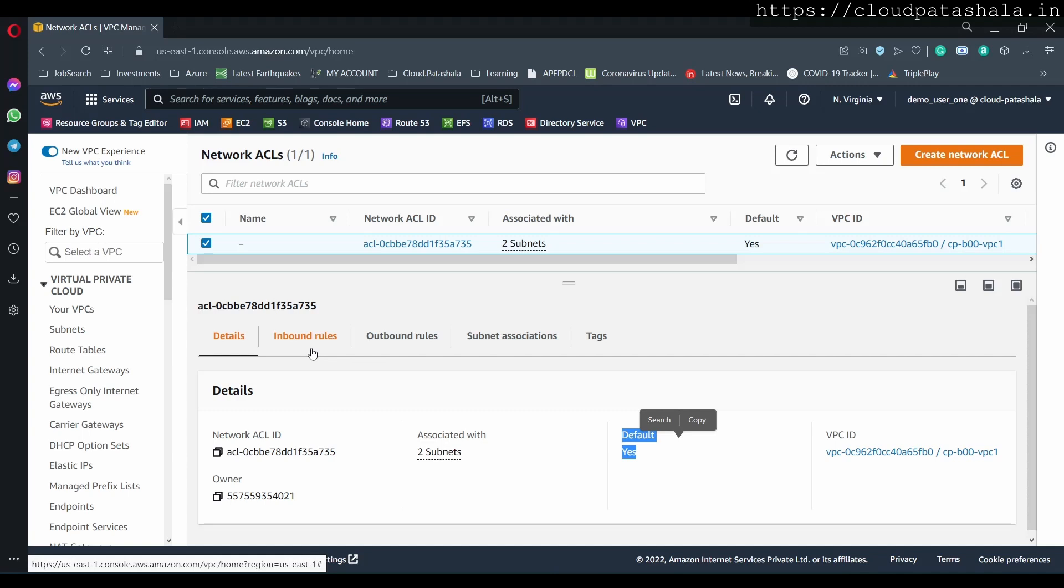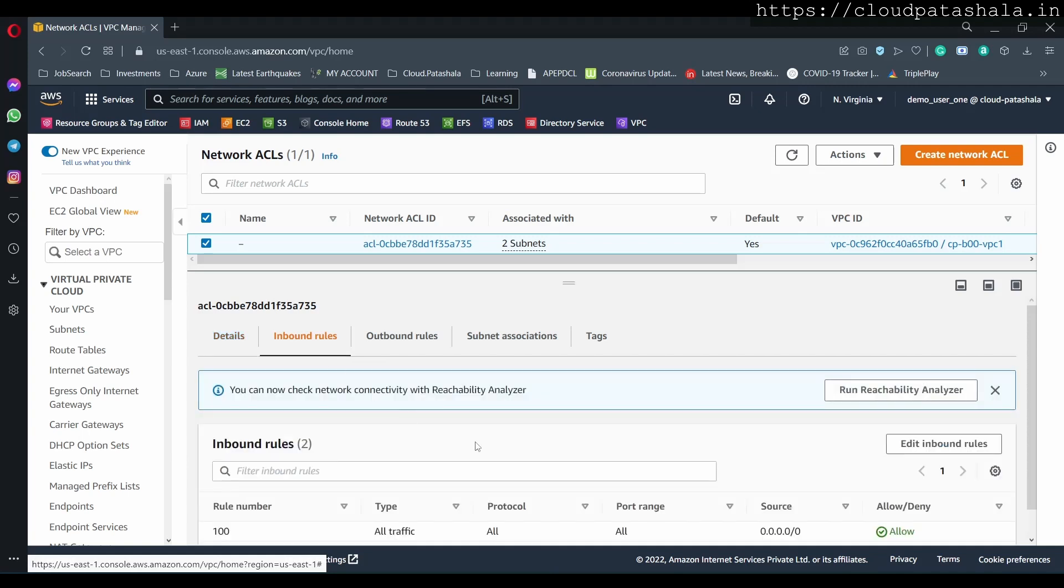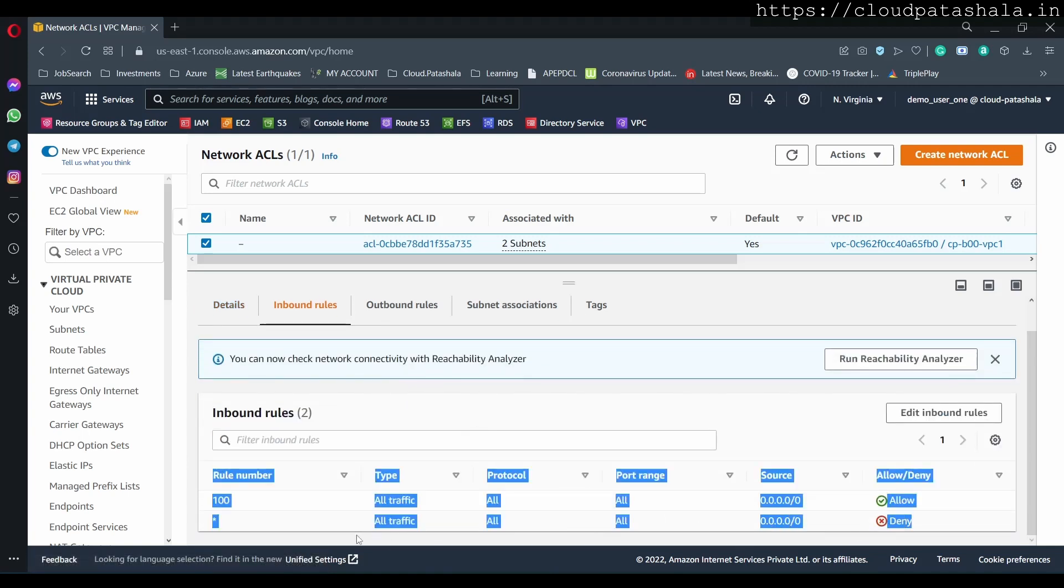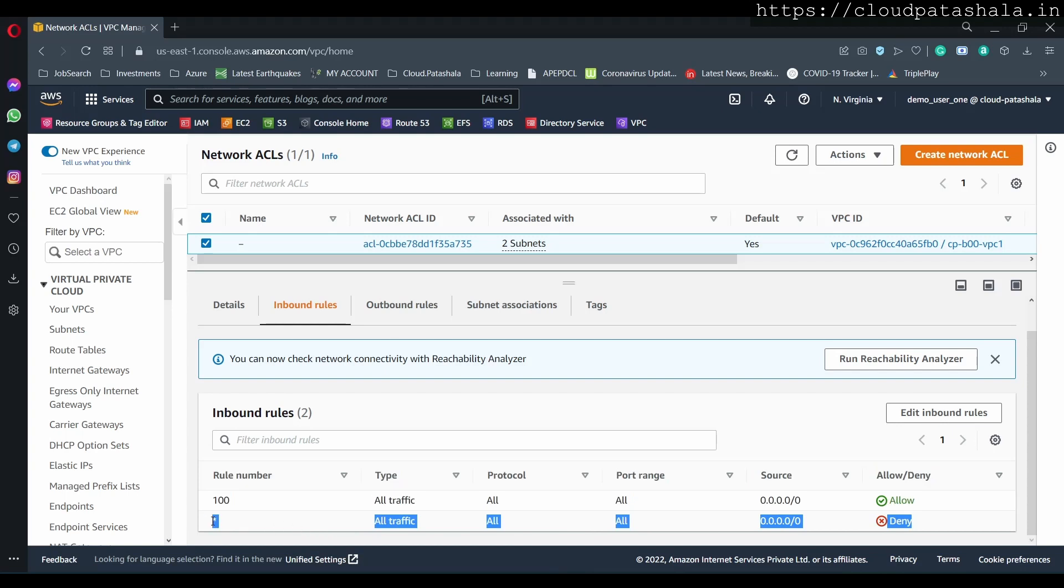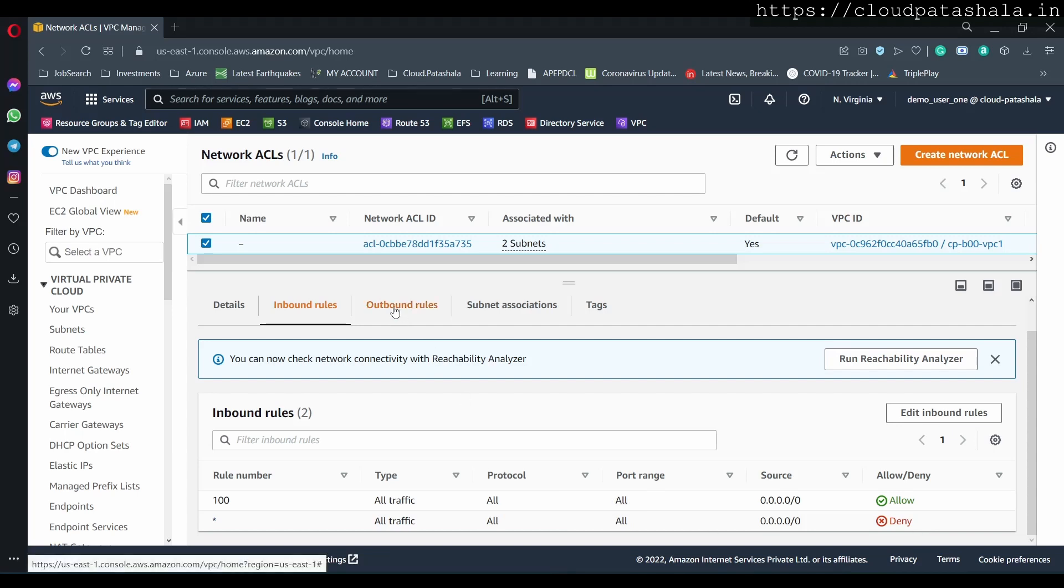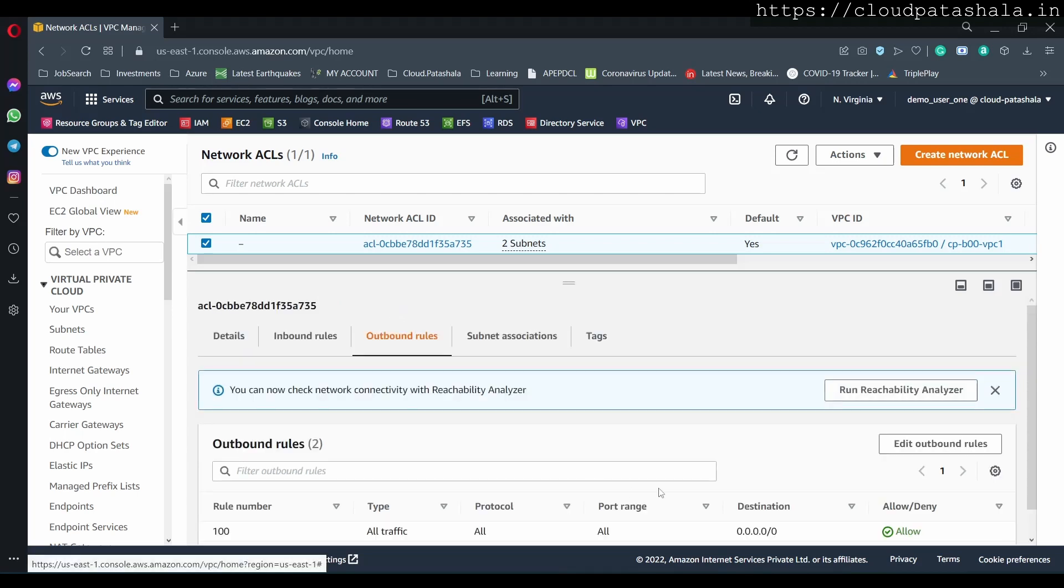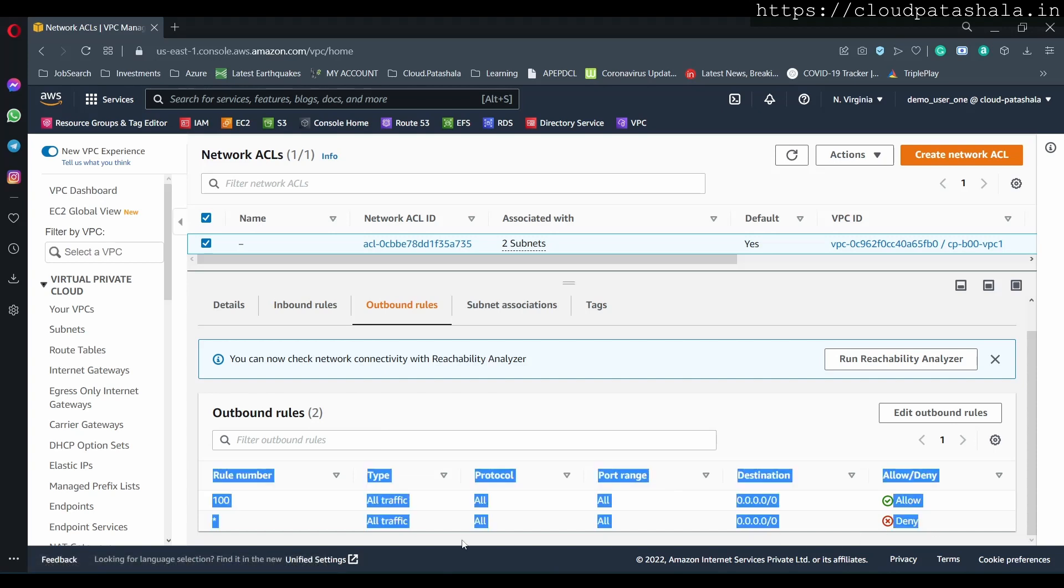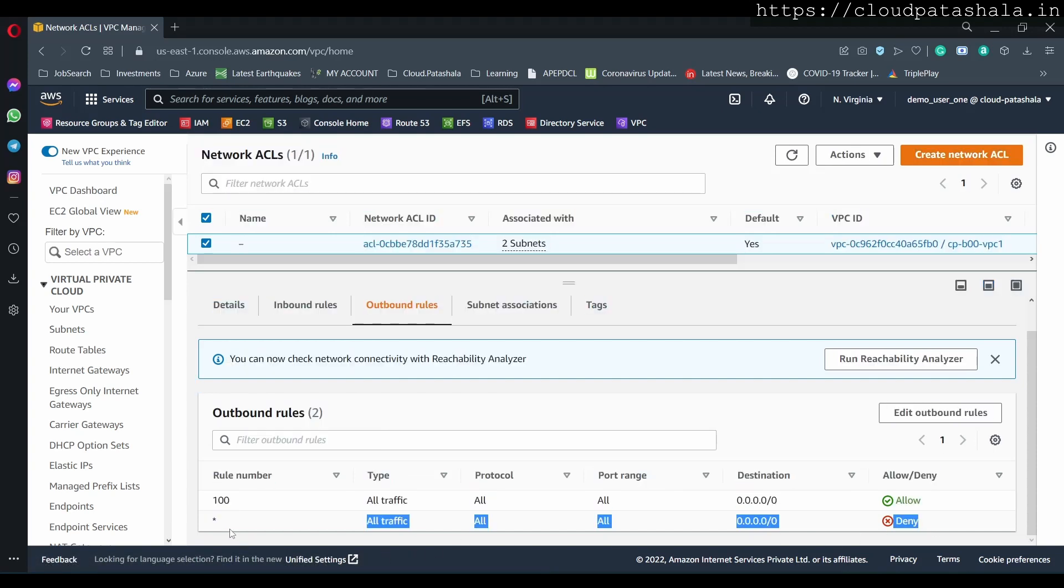Now the default rules that are there in the ACL are something which says deny, deny, deny, deny. So there's a star and it denies all the traffic over the internet. A similar thing that we also have is an outbound rule which is also denying the traffic.